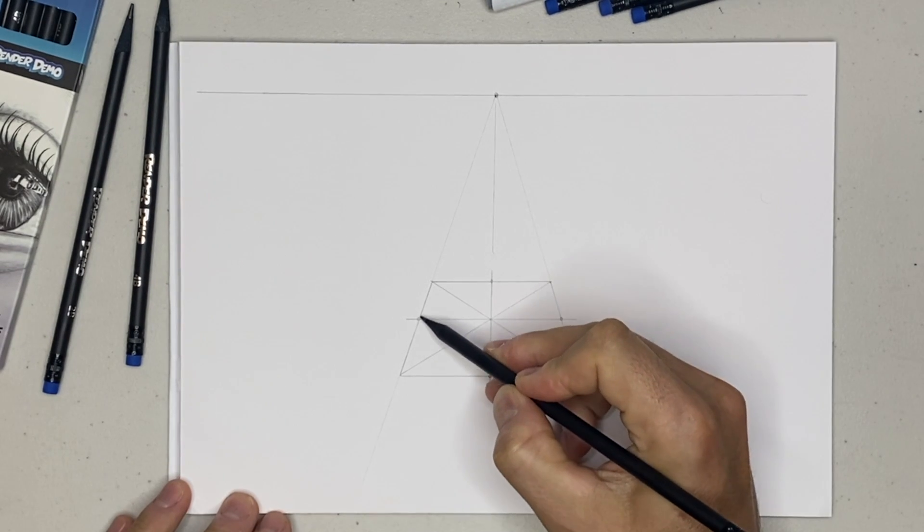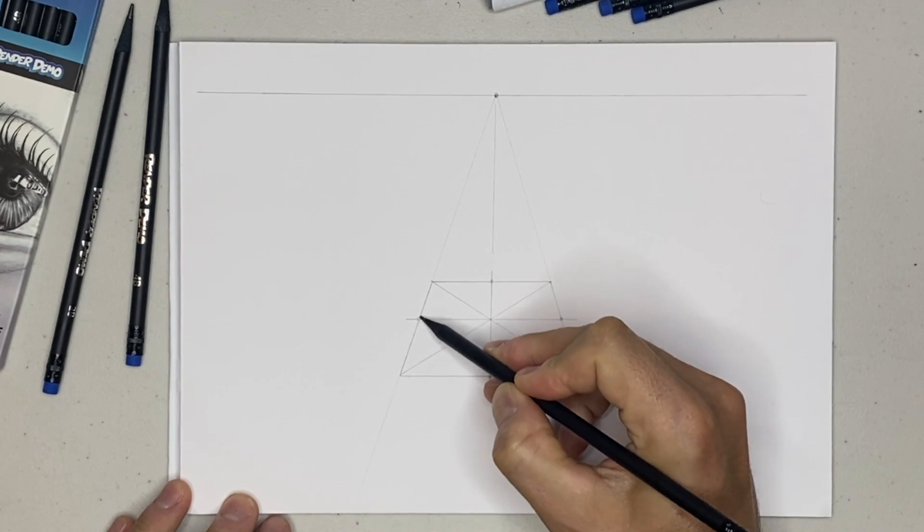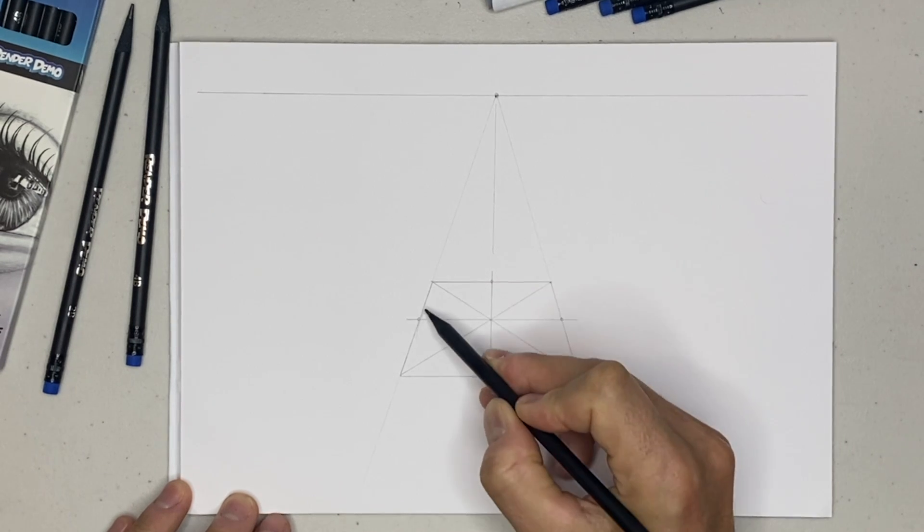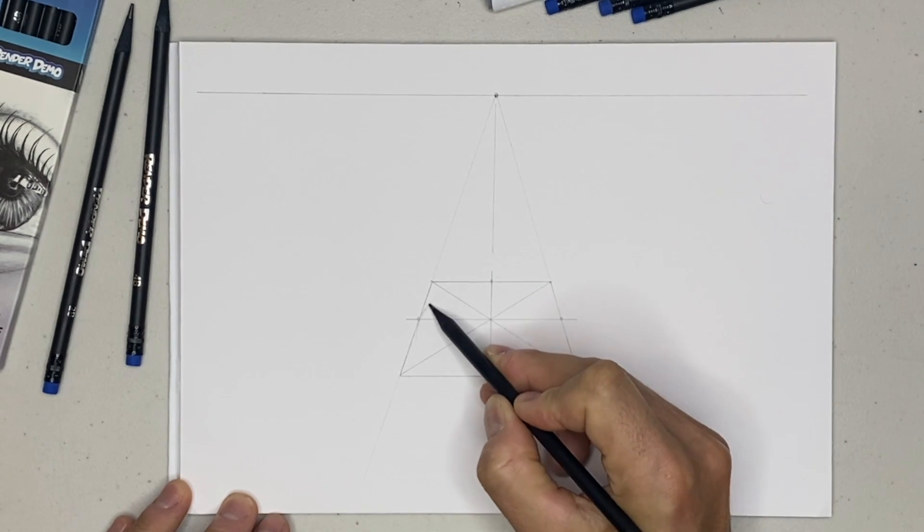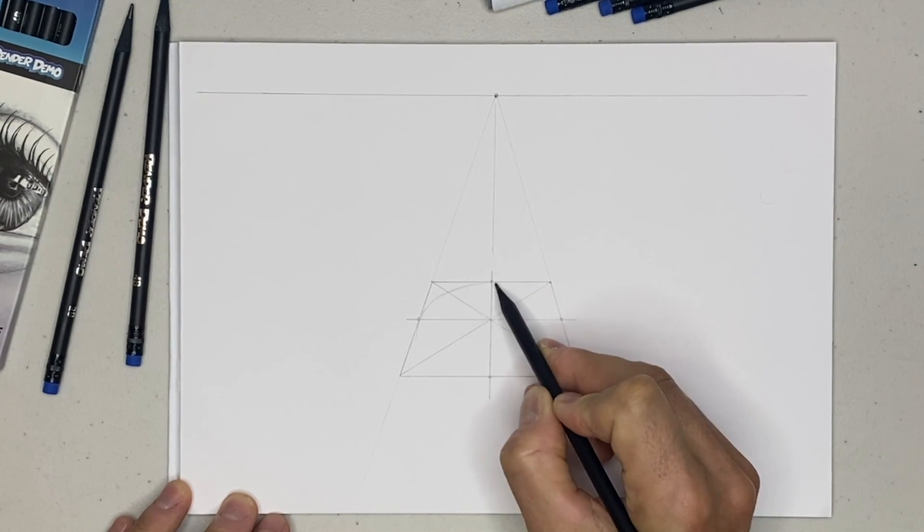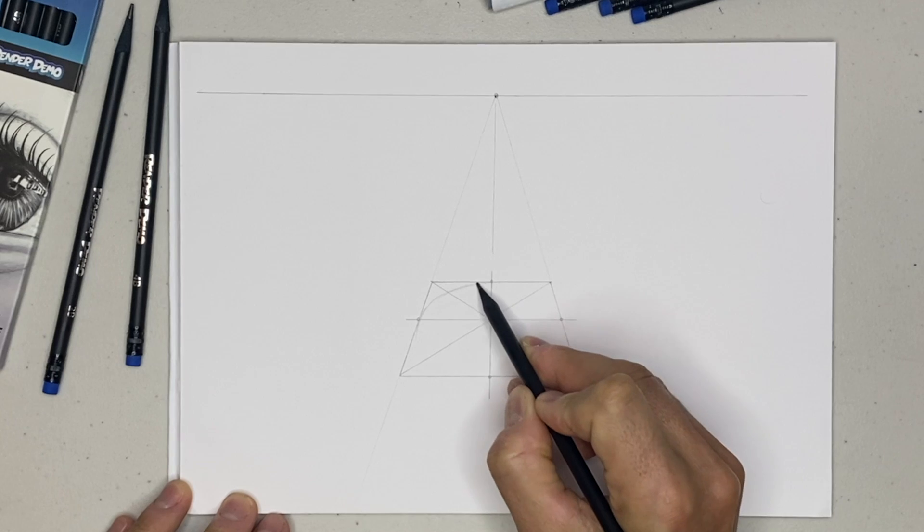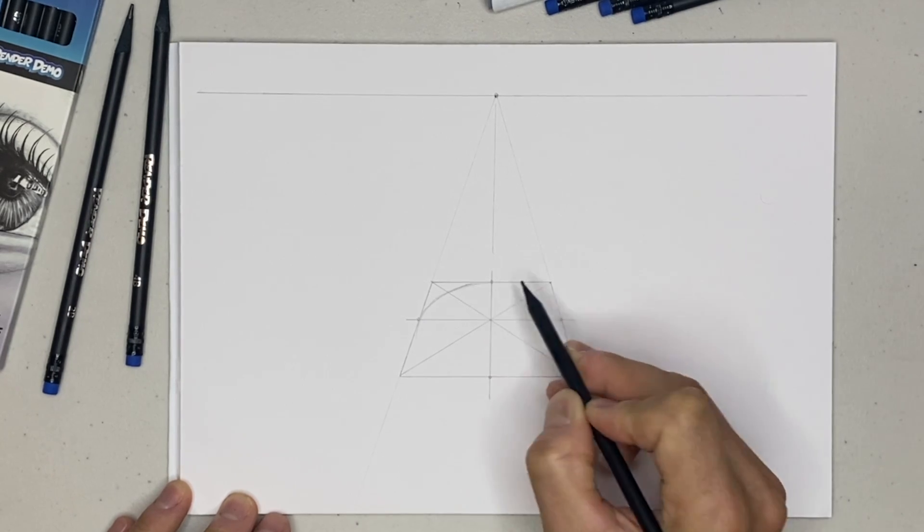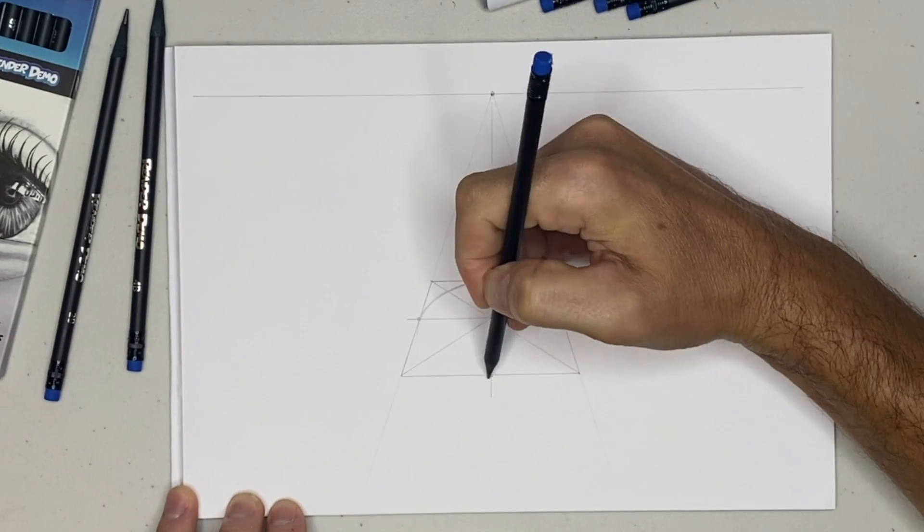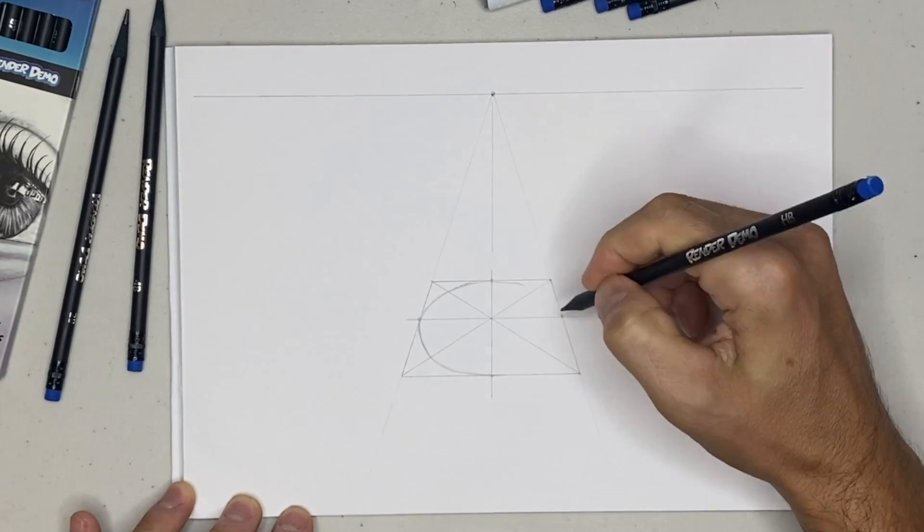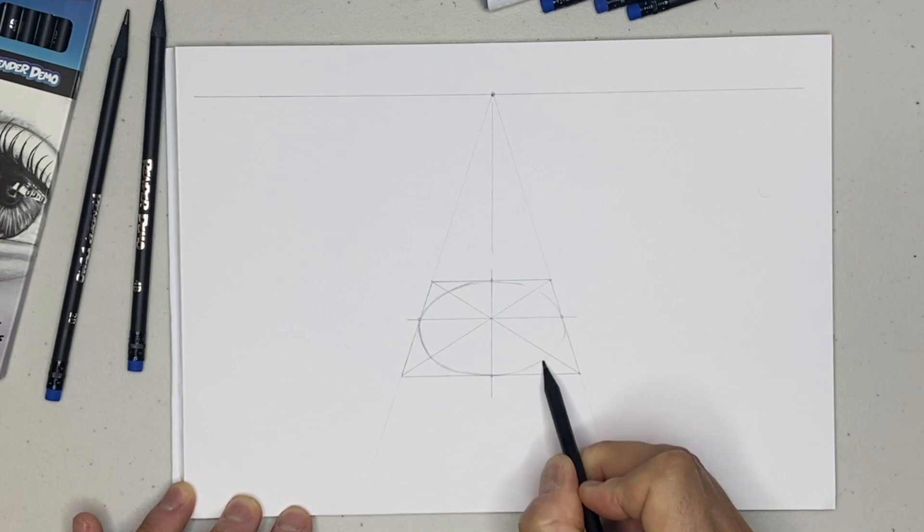So if you go ahead and round and connect each of these points like this, that'll give us our elliptical shape.